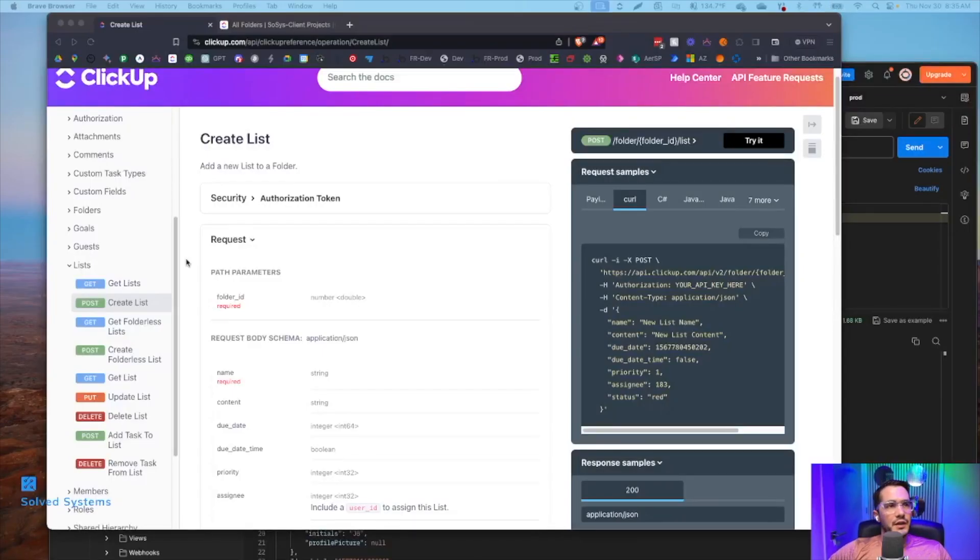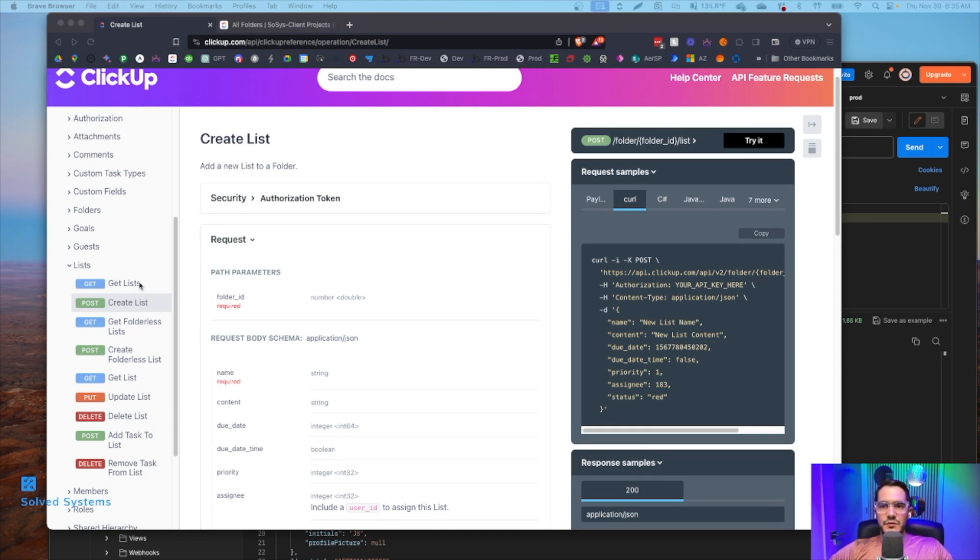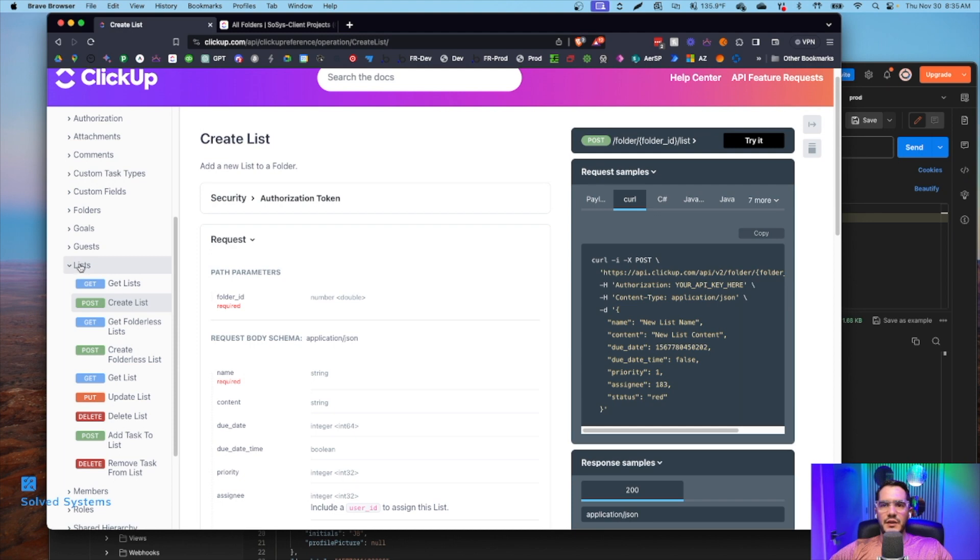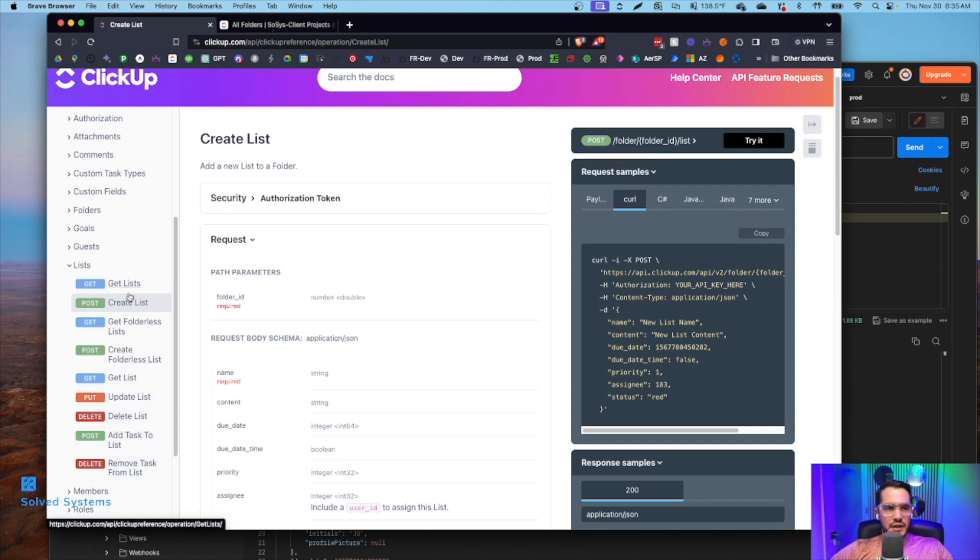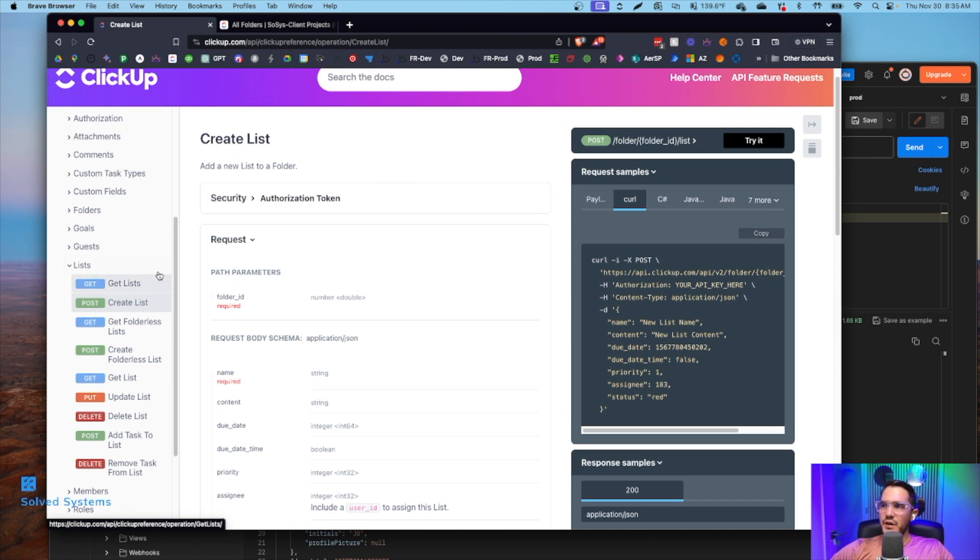We're going to start out in the ClickUp API documents. We have lists and within this list, list lists - a lot of lists - you have a bunch of different methods. We're going to go through each one in Postman, look at how those operate in ClickUp, and then explain each one of them.